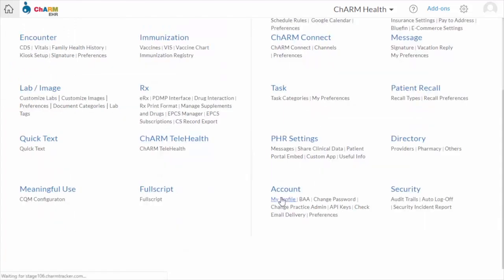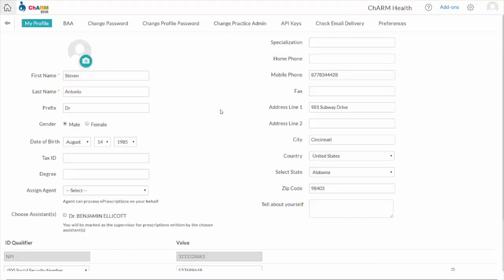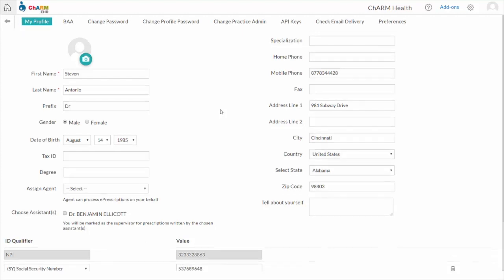For identity proofing, your information should be in sync with Experian records. Go through the My Profile section and verify that the address, contact number, and social security number you have given are correct.